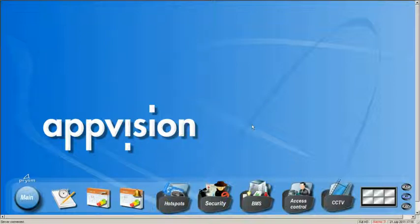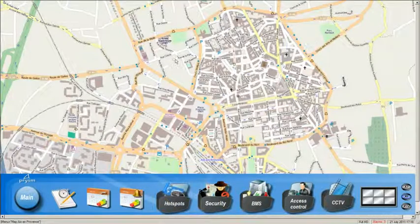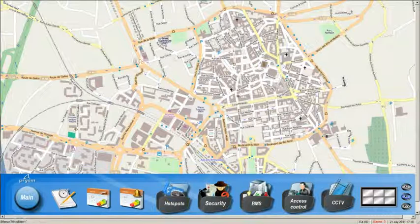First, I'm going to open the town centre screen and add a few cameras from those that have already been installed. So I click on my icon for the map of Aix-en-Provence.